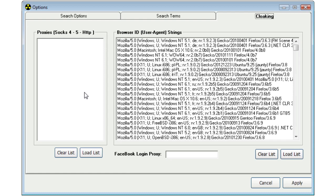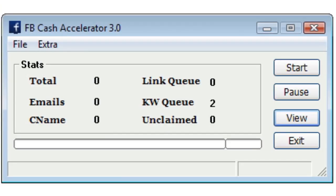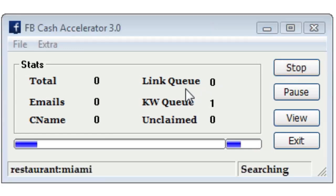Once you have all this filled out, you can just go ahead and select Apply. Now, once you select Apply, just hit Start. That's how you get FB Cash Accelerator up and running.